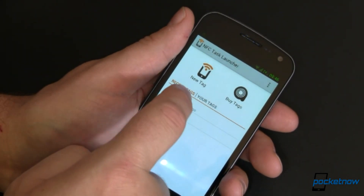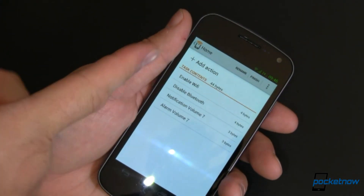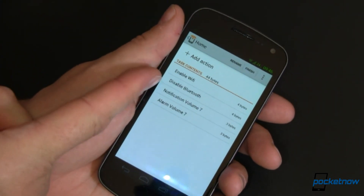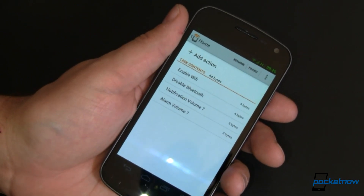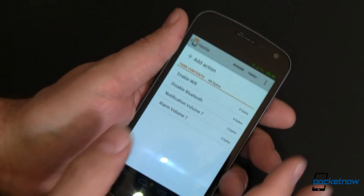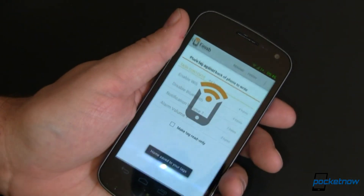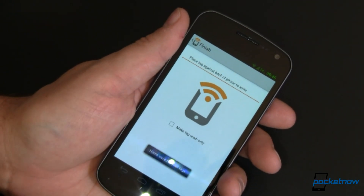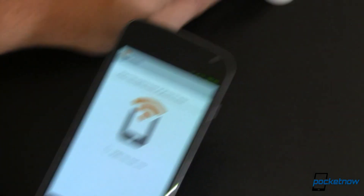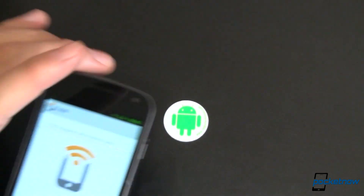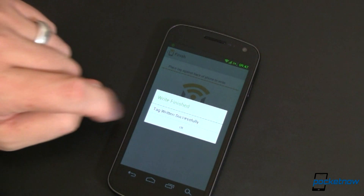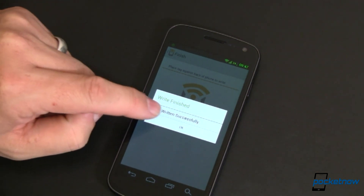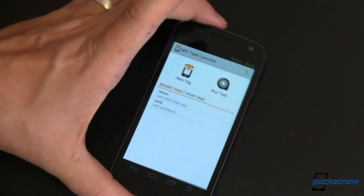Let's go ahead and open Home. This is what it does: it turns on Wi-Fi, turns off Bluetooth, and sets my notification and alarm volumes to 7. That's all it does. I can add more stuff if I wanted to, but for now let's go ahead and finish. It says go ahead and place the tag against the back of the phone. We'll use this one. We're not going to make it read-only, and it says okay, that's done.